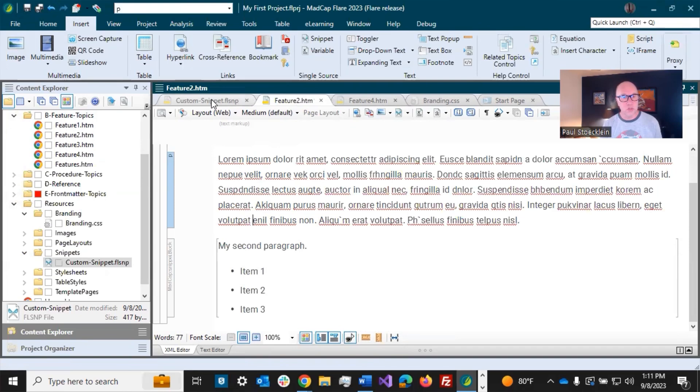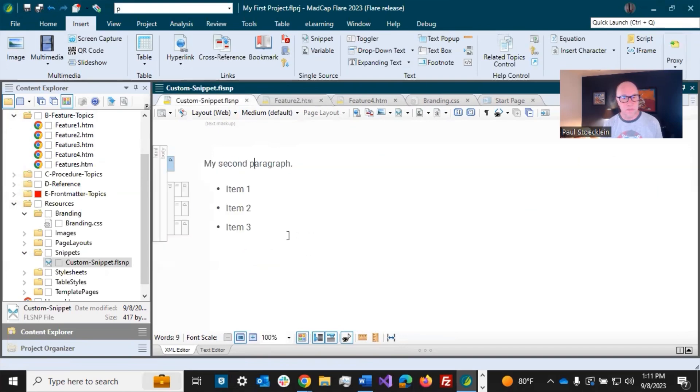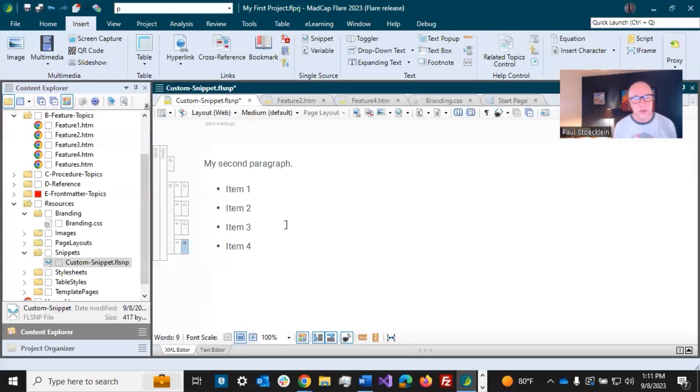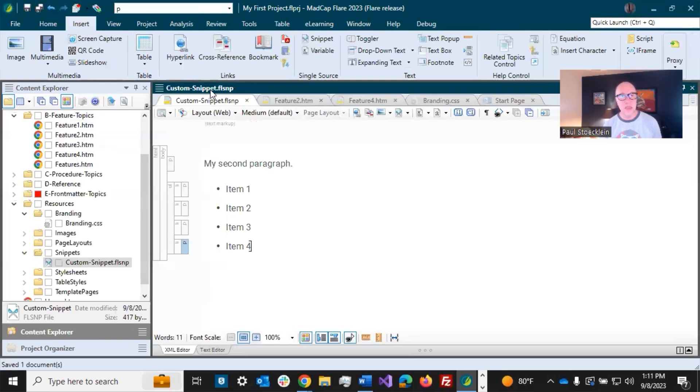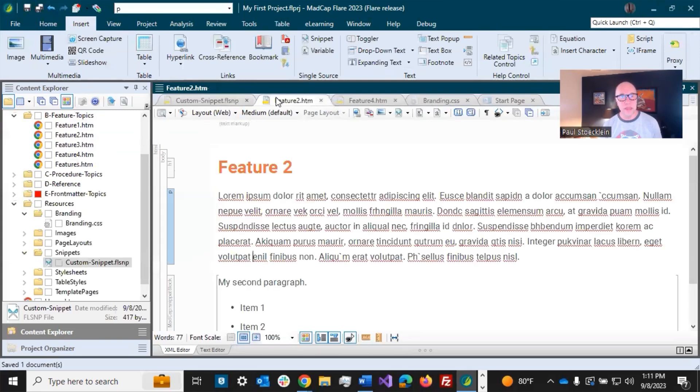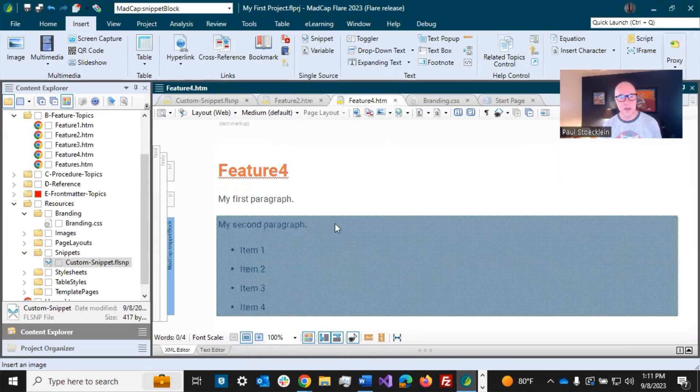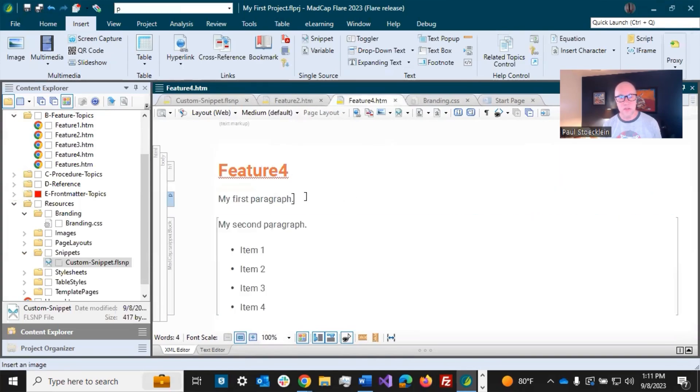Now, if I go back to my Snippet and I make a change, say, add item 4 into here and I save immediately, it changes. So I got it here and I have it in this topic as well. That's the power of Snippets.